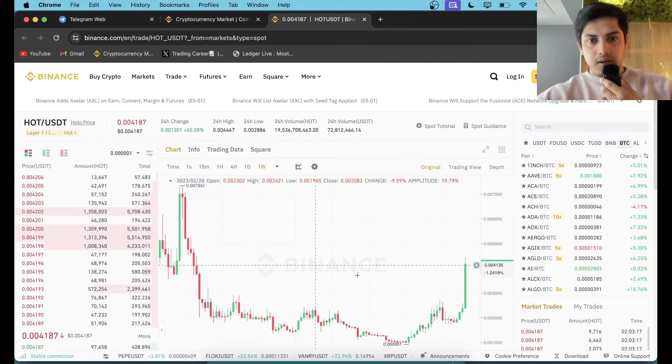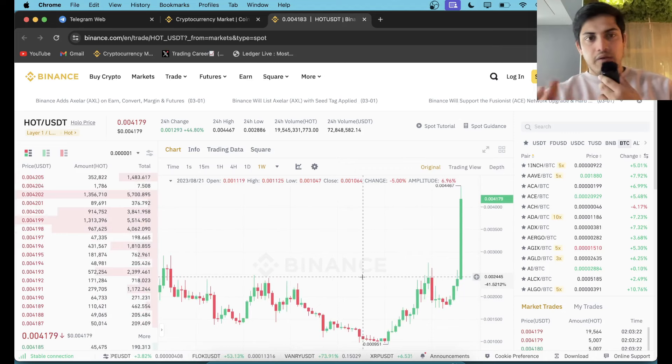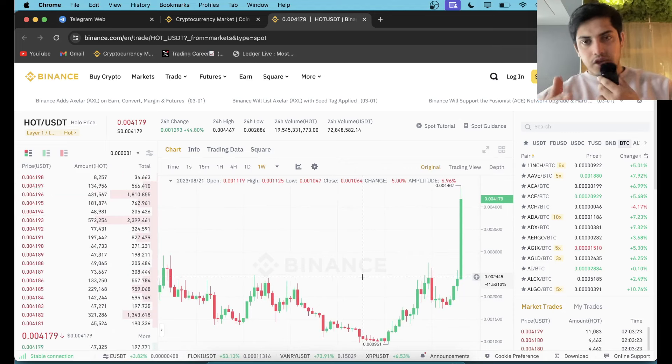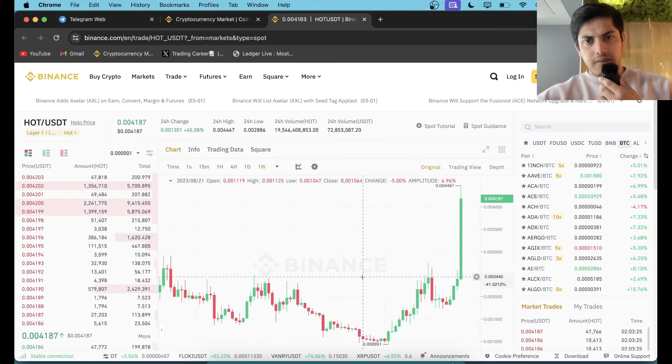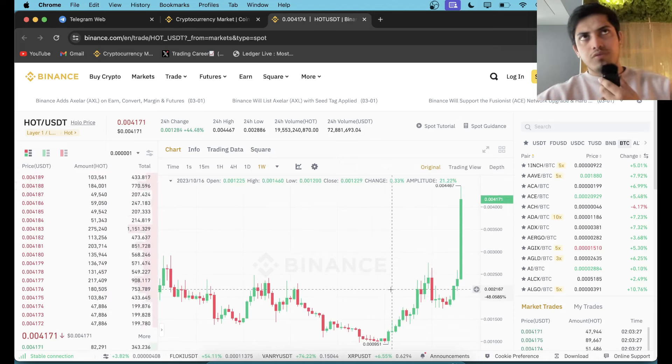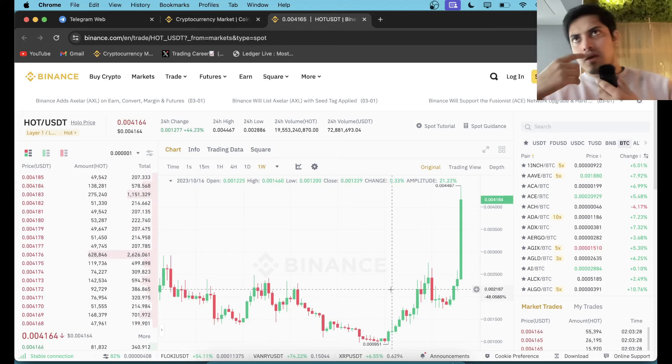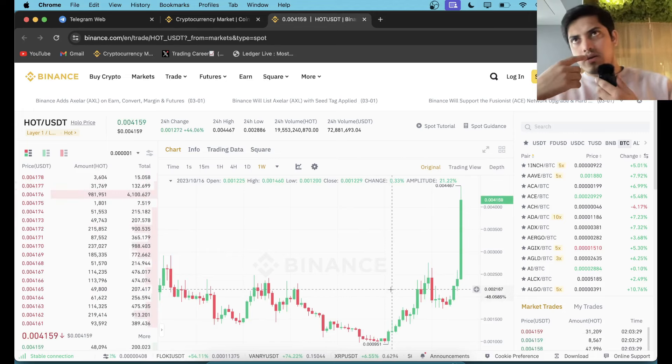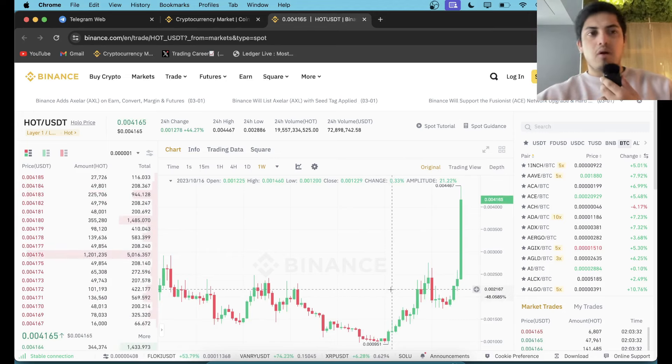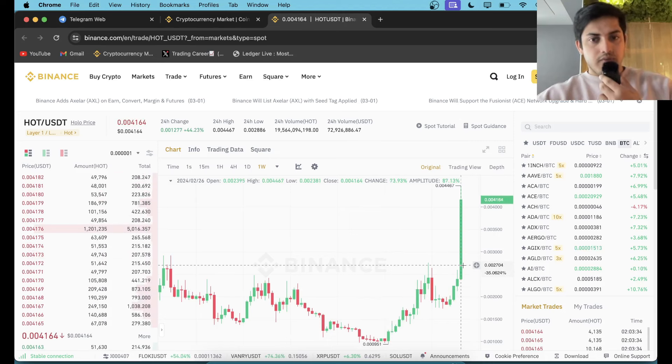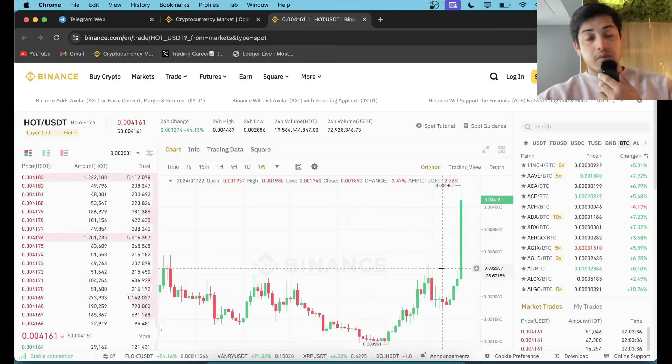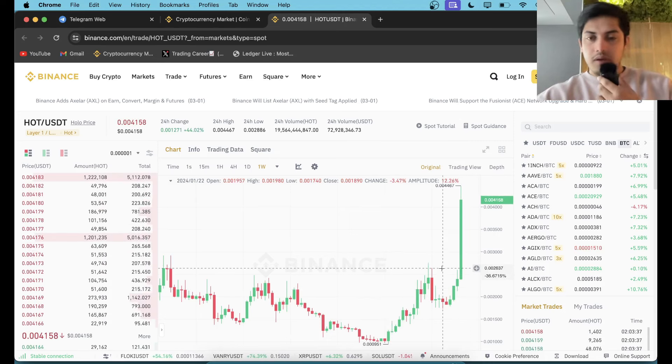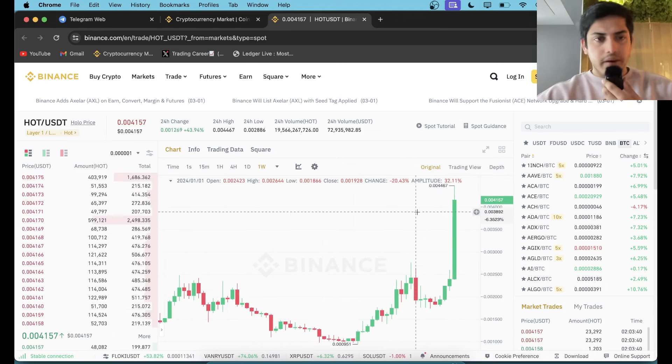It's got the potential. The founder of HOT is Justin Sun, if I'm not wrong. Justin Sun owns how many projects: Tron is there, BTT is there, and HOT is one of those tokens of his. Correct me if I'm wrong in the comment box below.